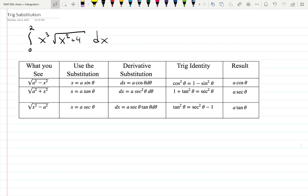Welcome. In this video let's work on one more example where we need to use trig substitution: the integral from 0 to 2 of x cubed times the square root of x squared plus 4, dx. When you see a square root with addition, that is usually the case when you use tangent as substitution.